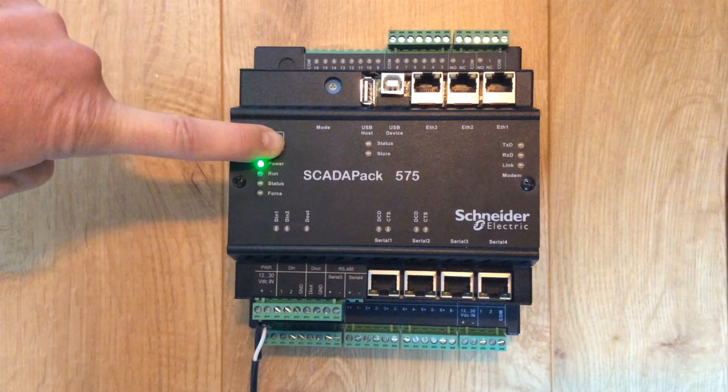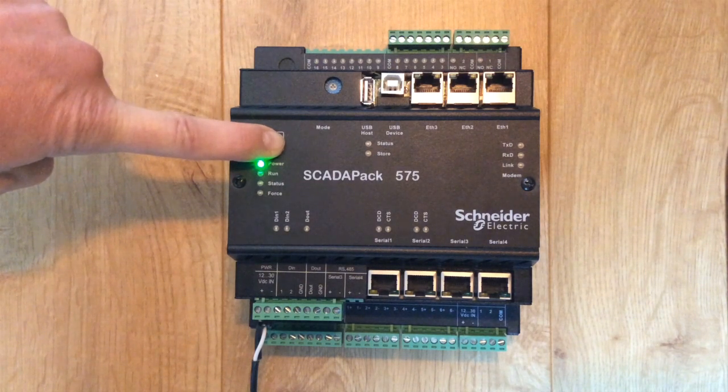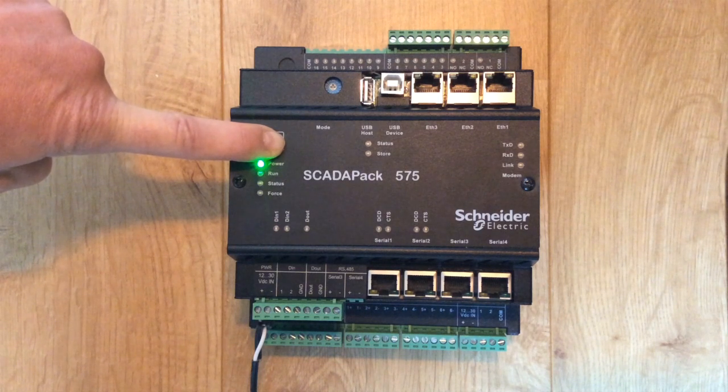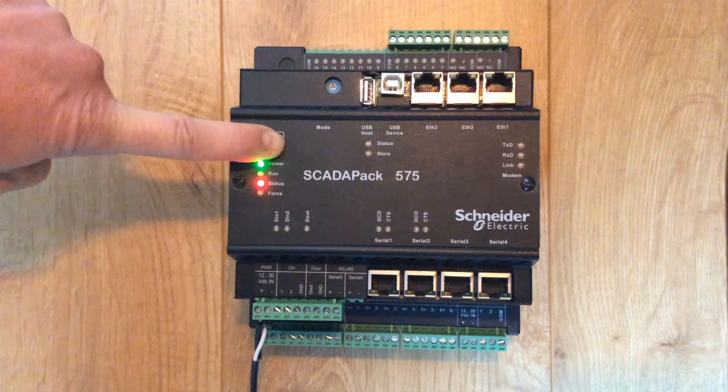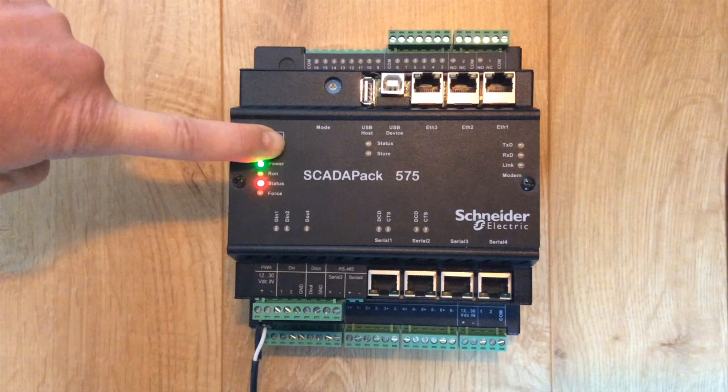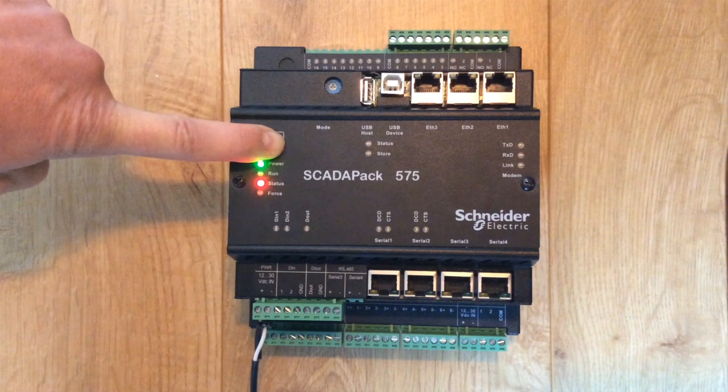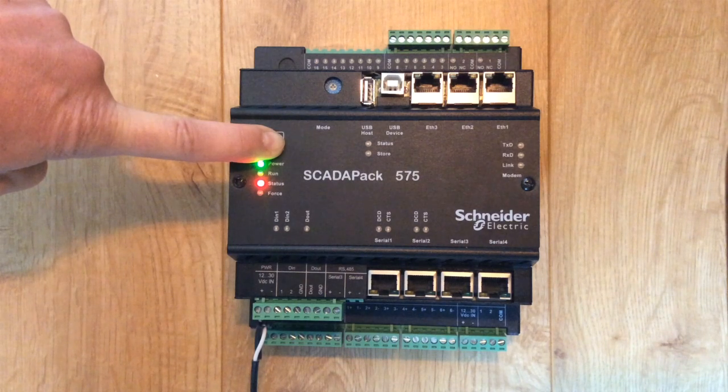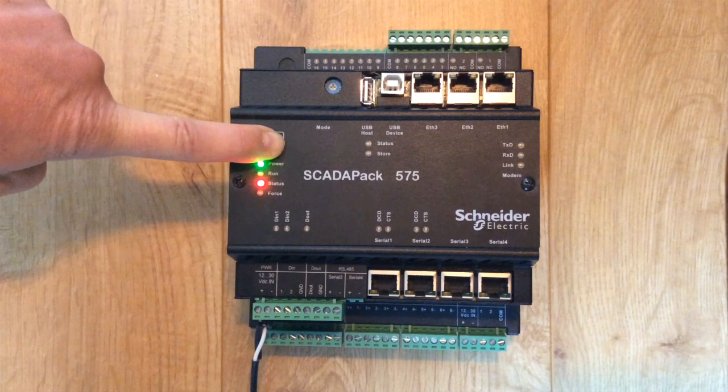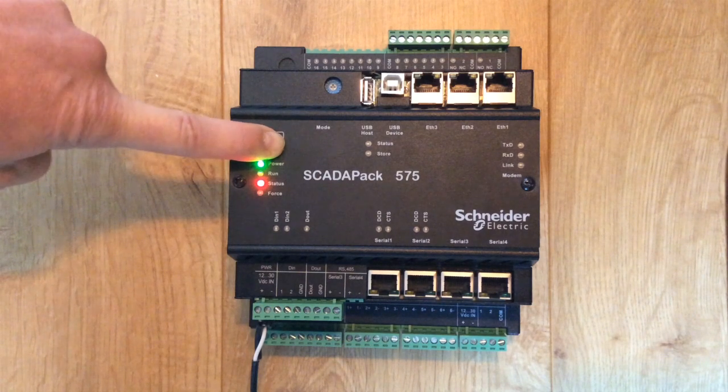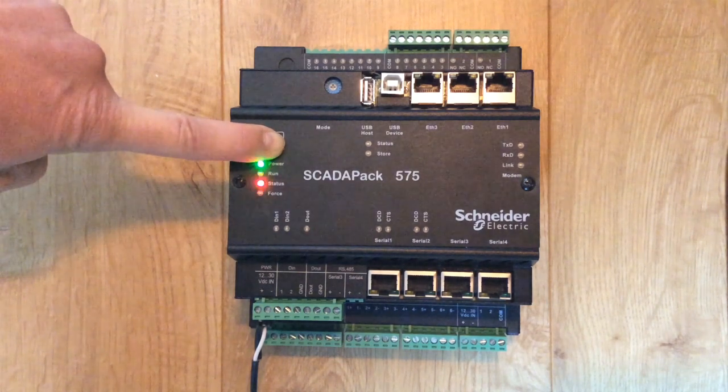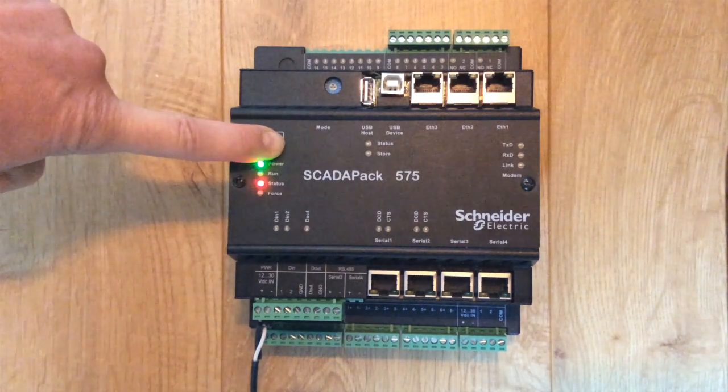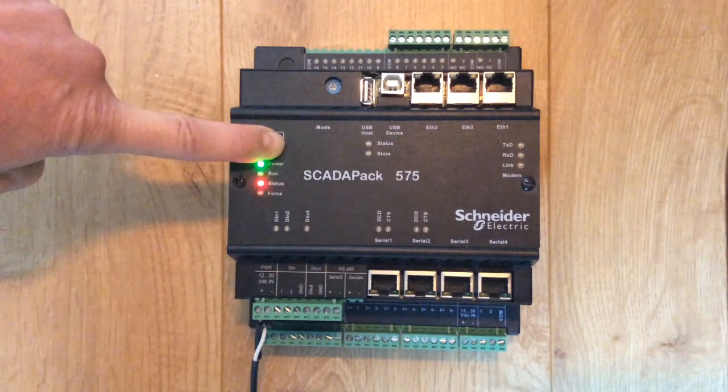The status LED will go through the following sequence while the select button is held down. After 0 seconds the LED will be off to indicate run mode. After 10 seconds the LED will turn on to indicate service mode. After 20 seconds the LED will blink to indicate cold boot mode. After 30 plus seconds the LED will turn on to indicate factory boot mode.